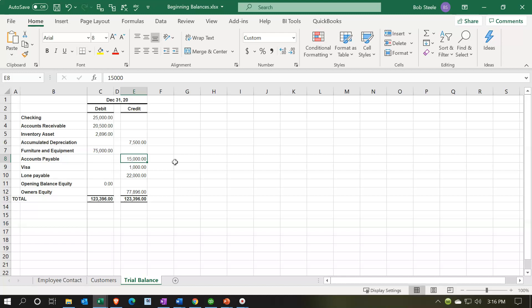So we'll enter the vendor and the beginning balance, and then QuickBooks will create this account. Note that QuickBooks will also post the other side of the entry somewhere, because it needs two accounts for the double-entry accounting system. You would think it would put it into Opening Balance Equity, but it may not.